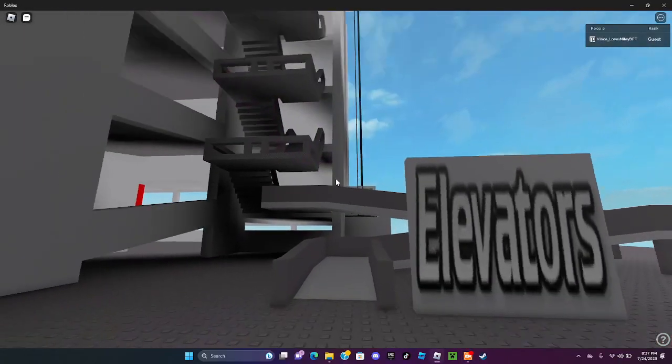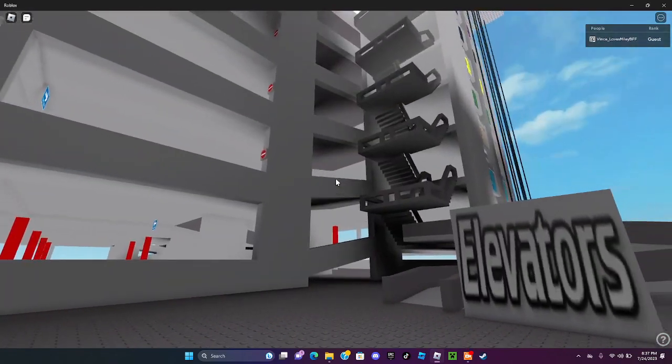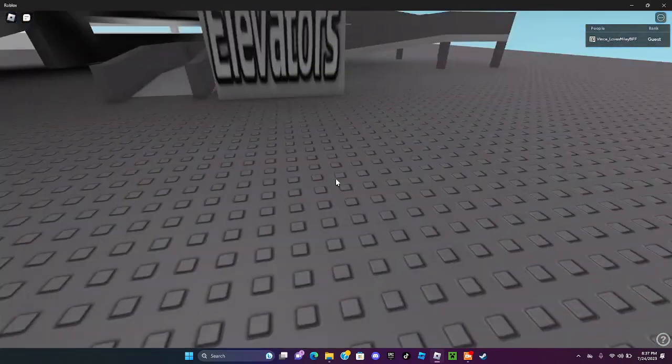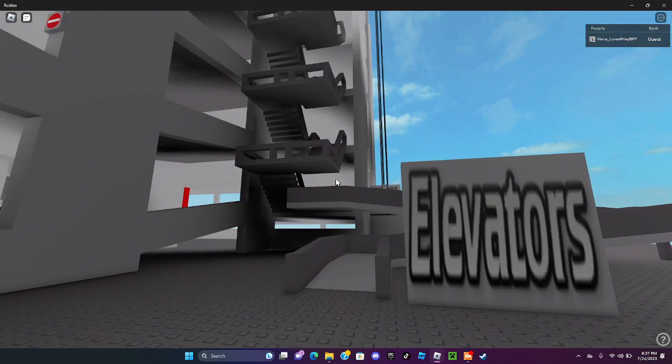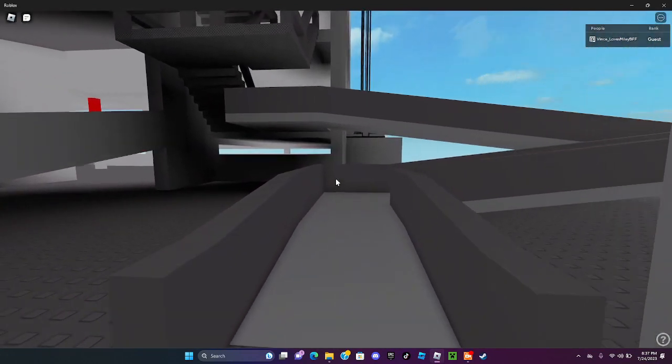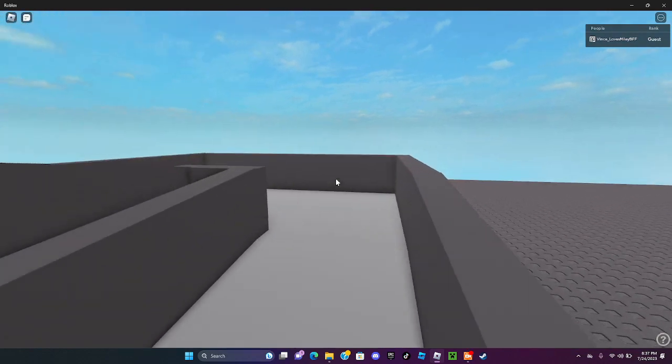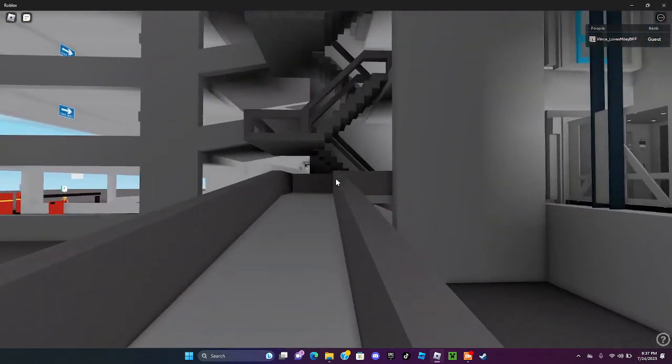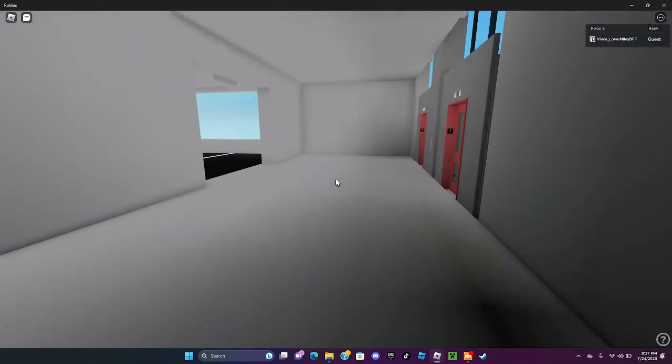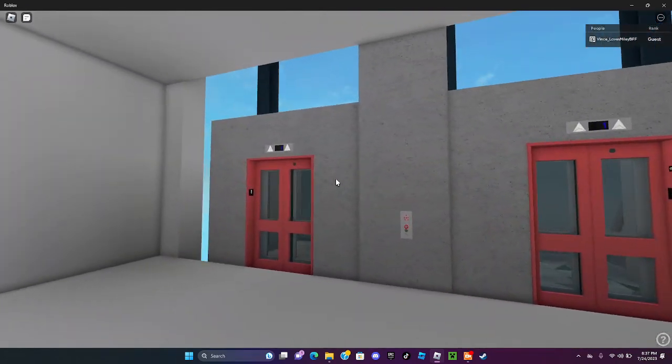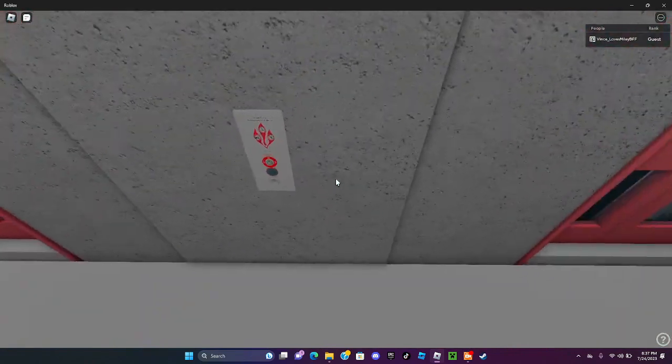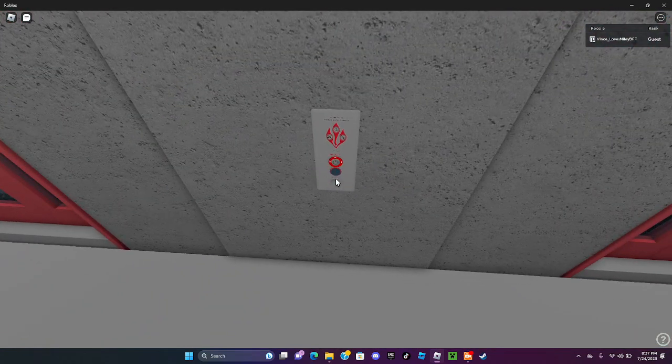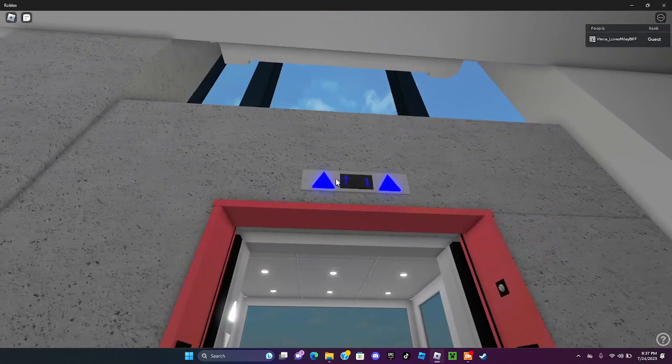So this will be the elevators here at the RSCC parking garage in Roblox. And these are SmartRise, and this is made by Cortex.